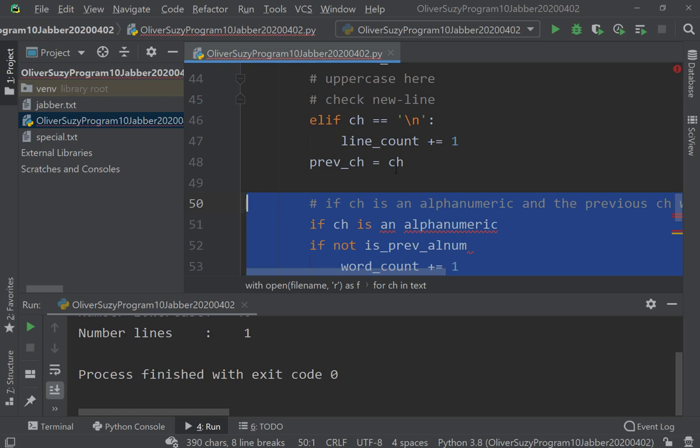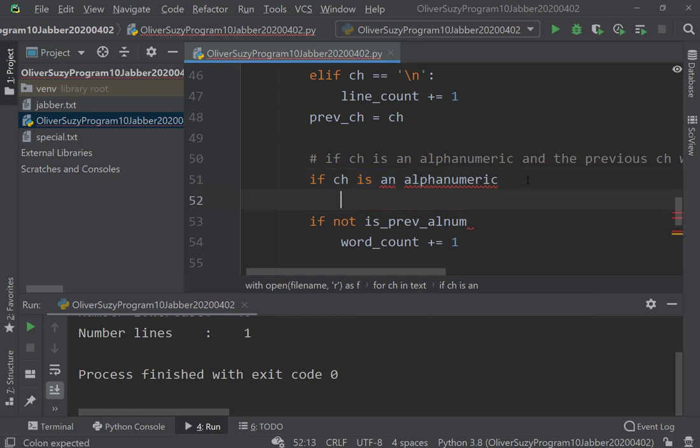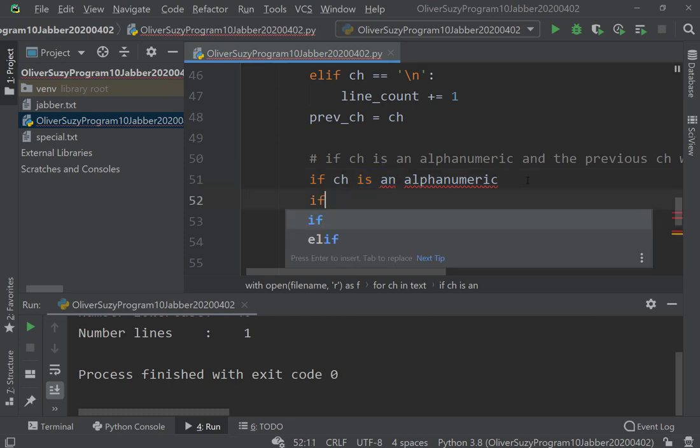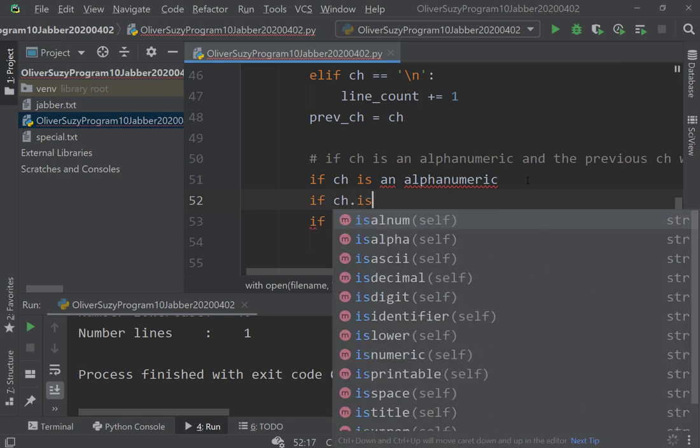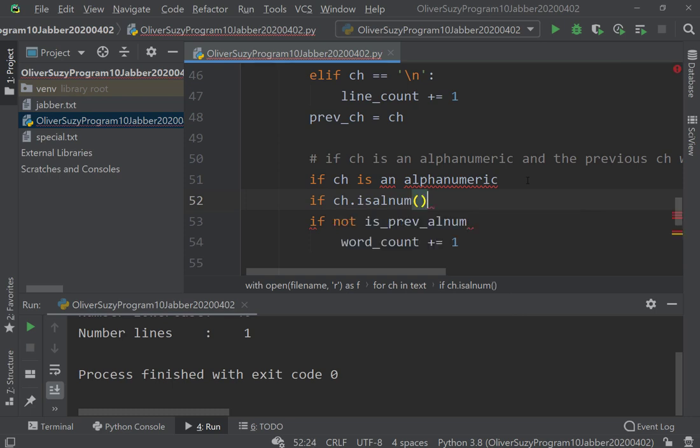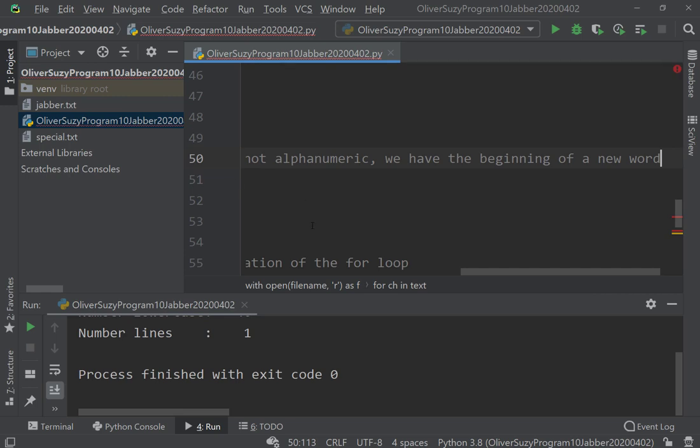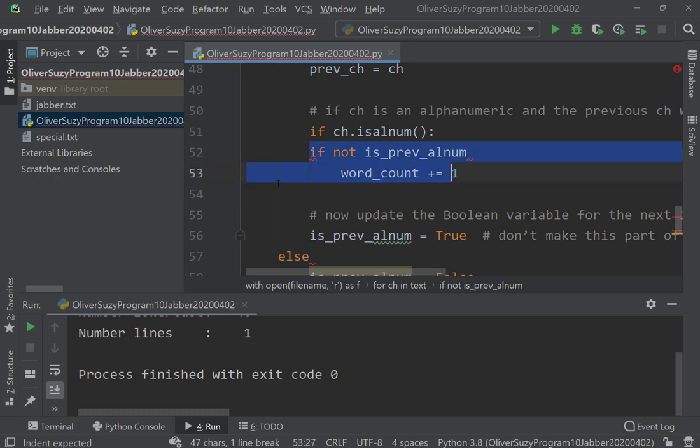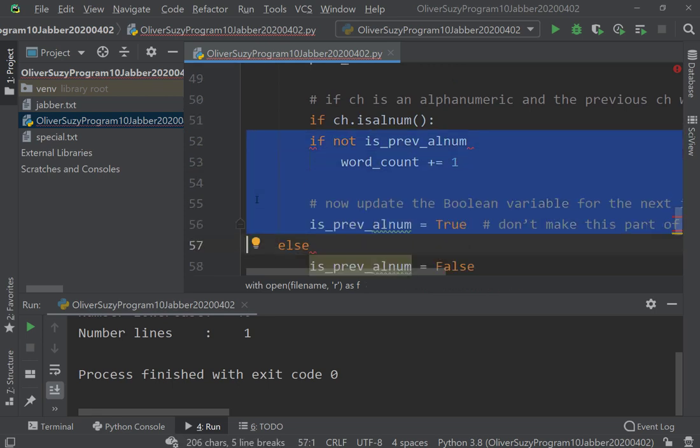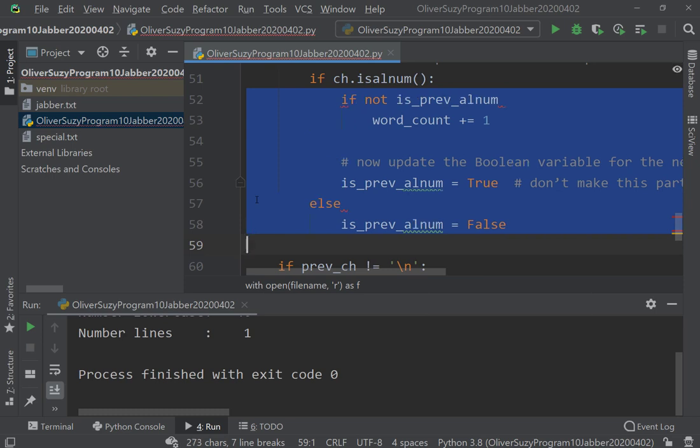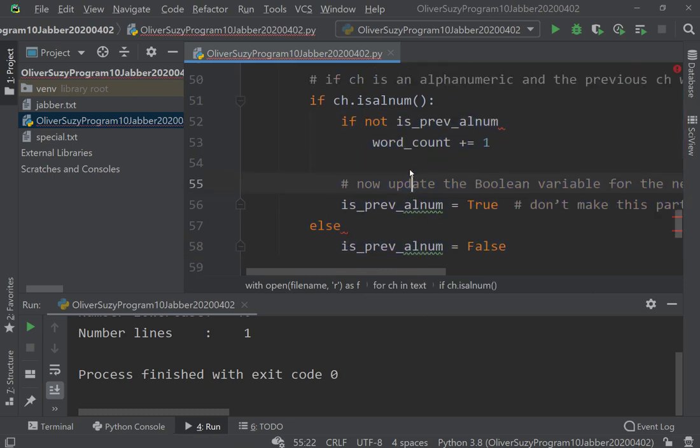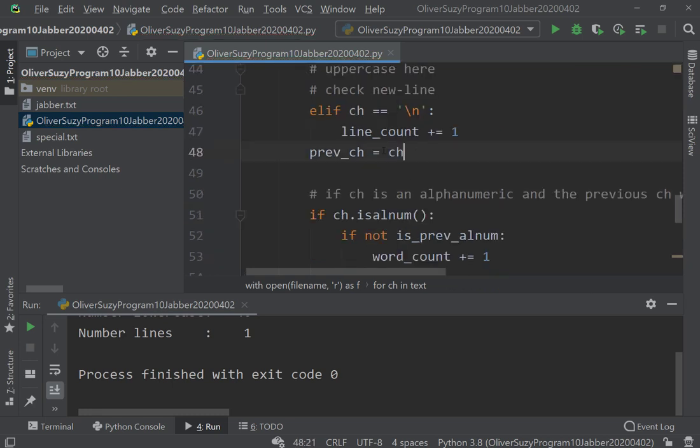Okay, so if it's alphanumeric, we would actually say if ch.isalnum() colon. So now we don't need that line. Let's see, let me move that to the end.